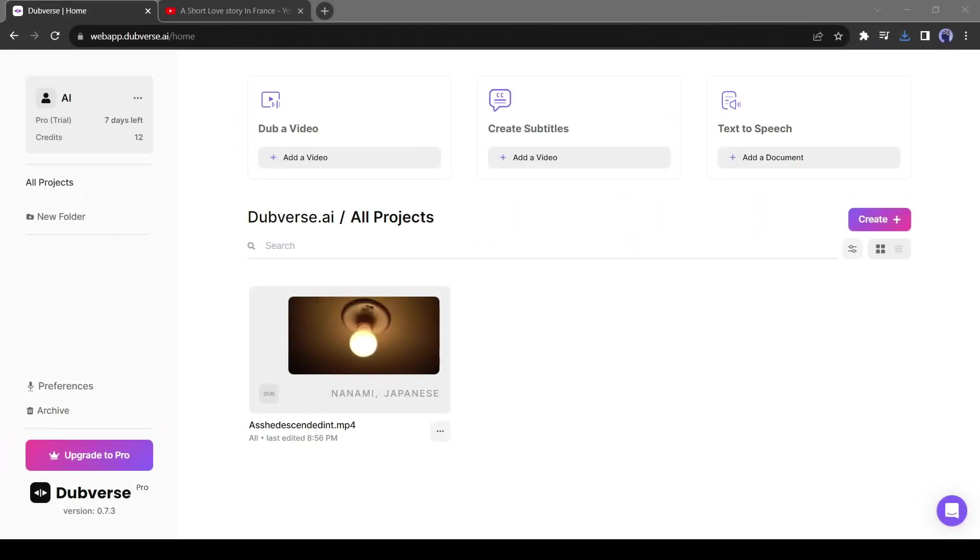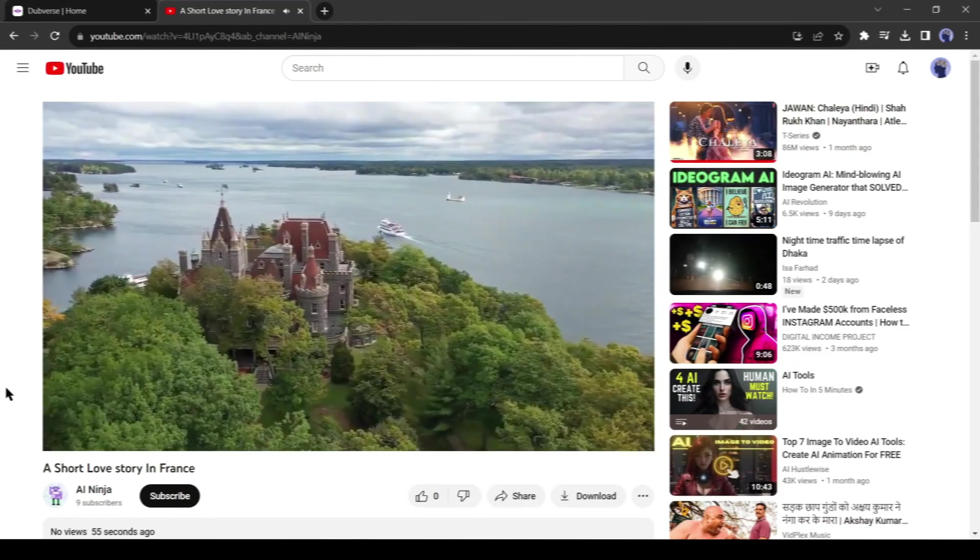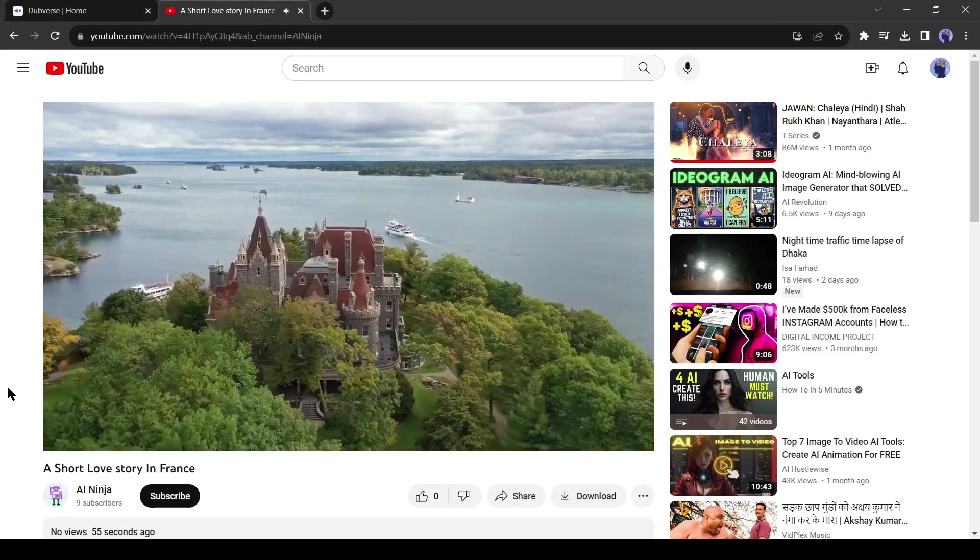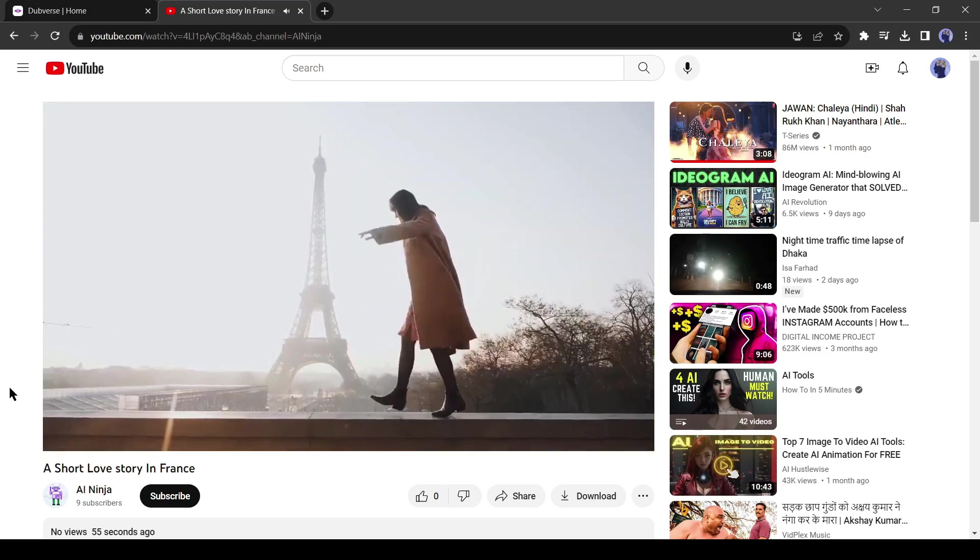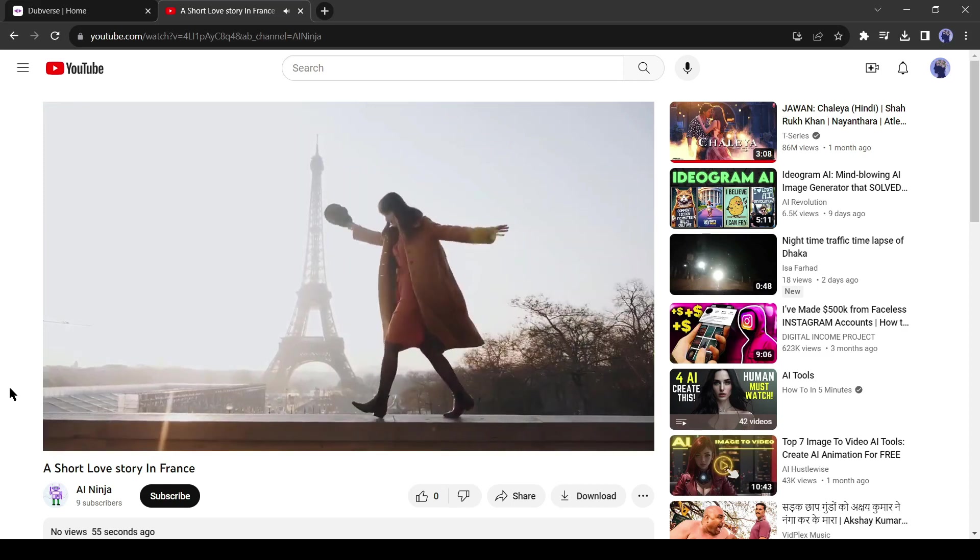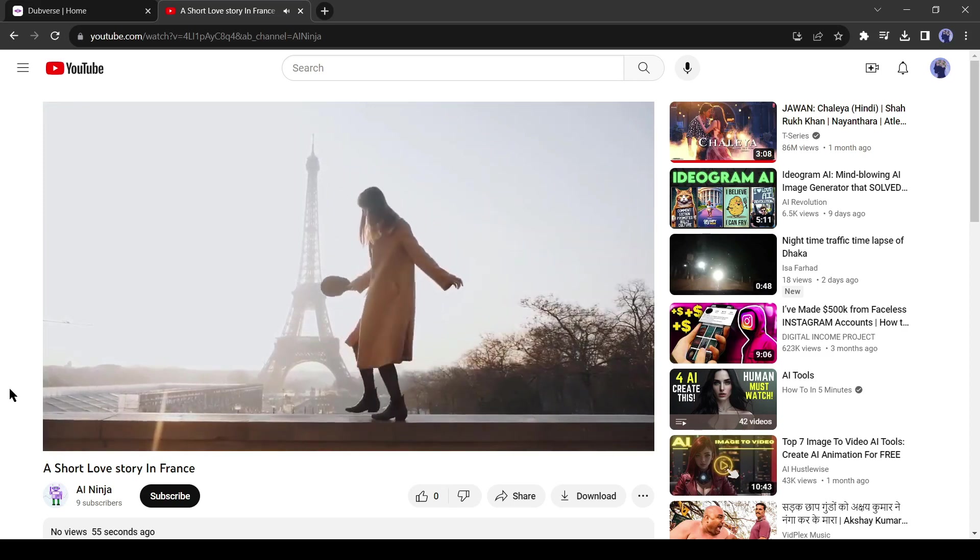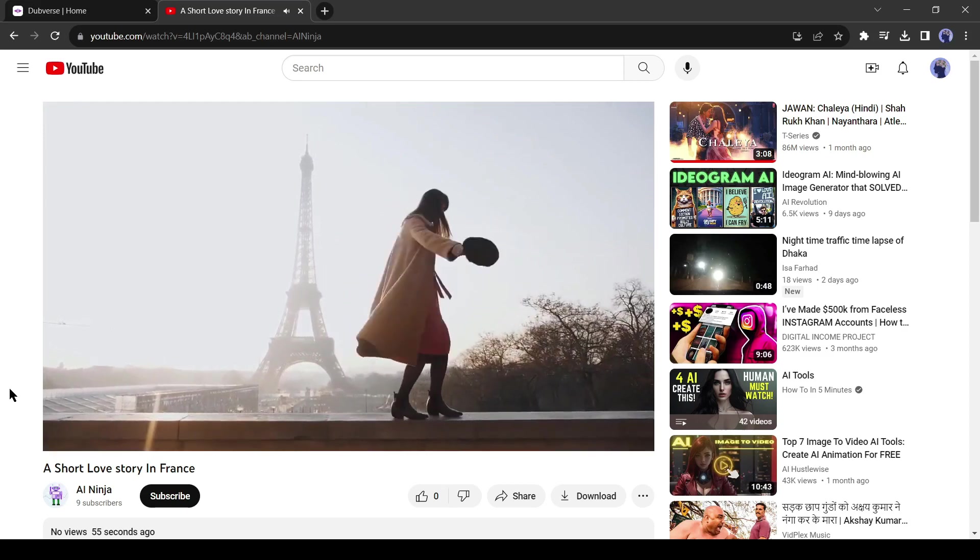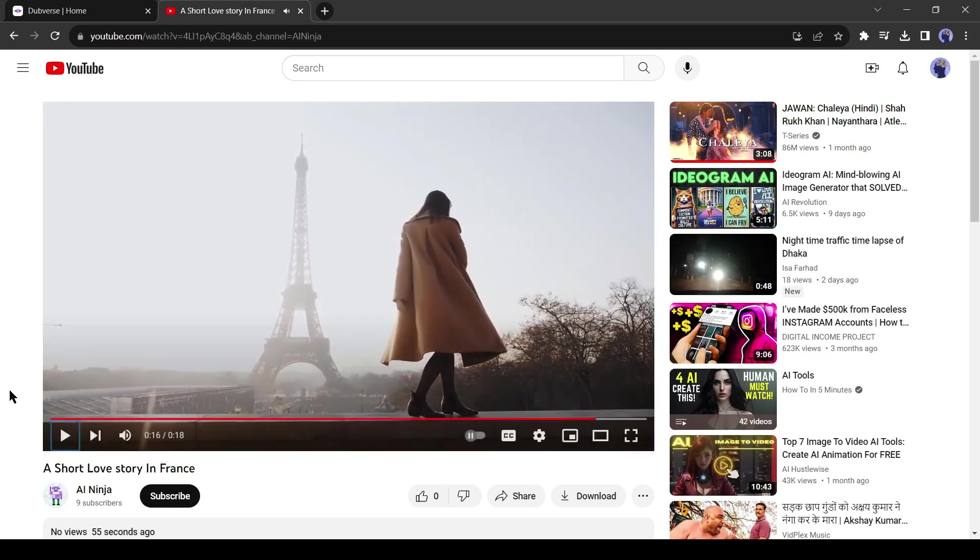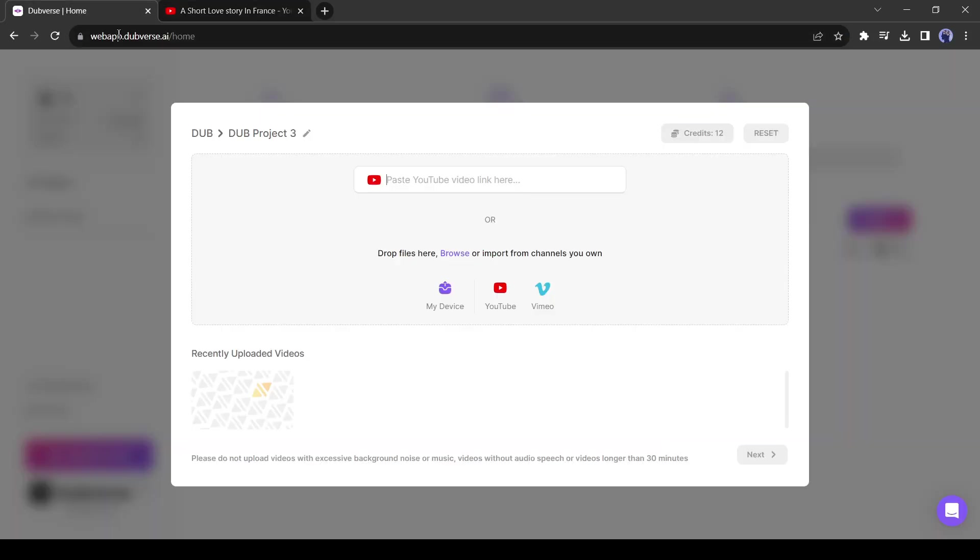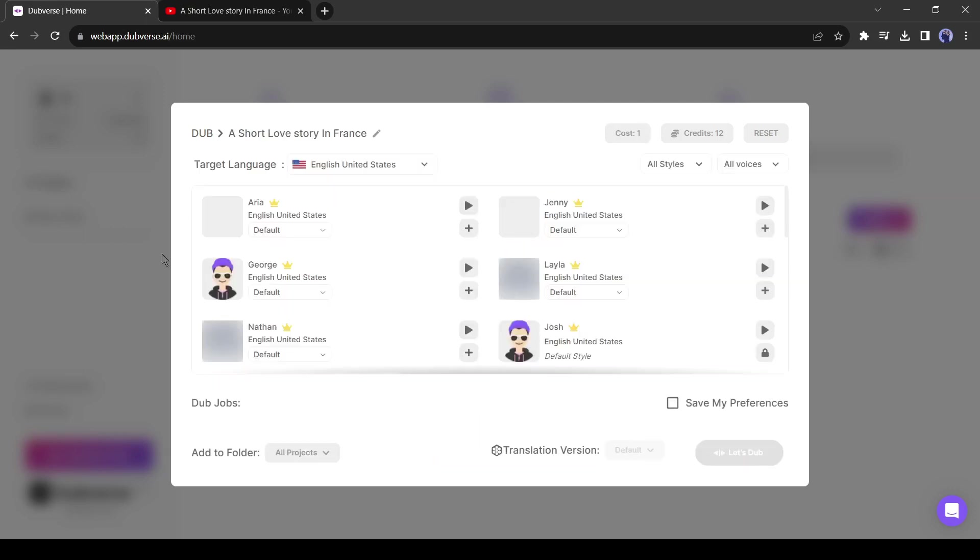Now let's try the next method. This time, I will dub a YouTube video. This is the original YouTube video. This video is in the French language. After selecting your video, copy the video link and paste it into Dubverse. Now click on the next button from here.